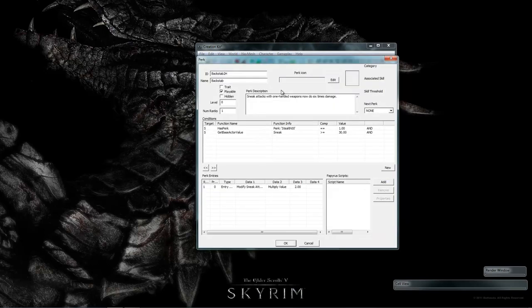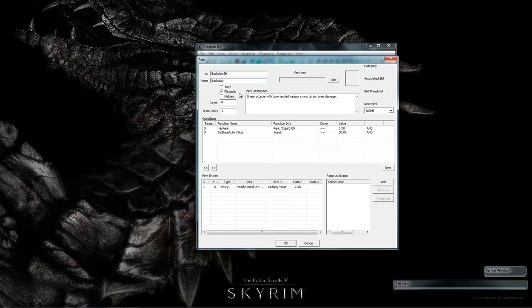Open up the backstab. Let's change this from one handed to two handed in description. But we are going to need a new name because this is a new perk the players will see in the tree. Two handed backstab. Does not have a next perk because there's only one rank.